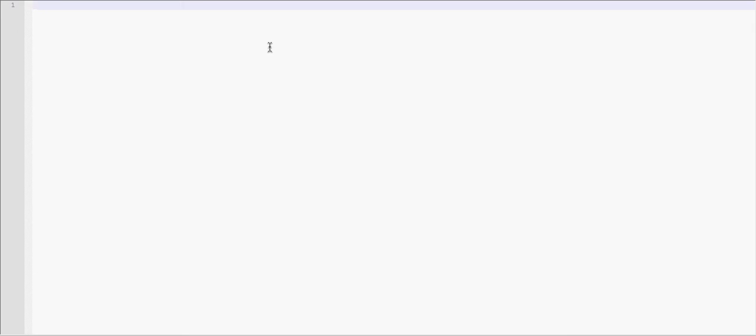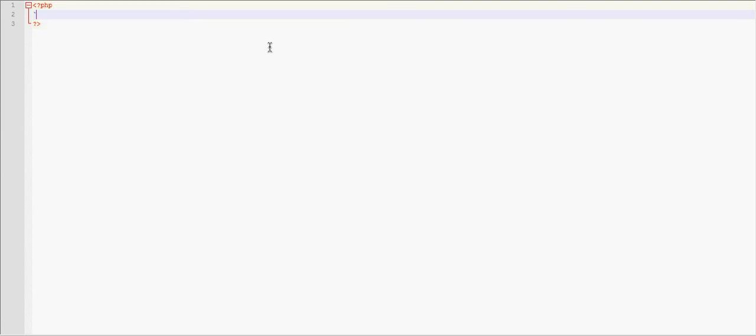This is Logan here and this is my second PHP tutorial. So today in this PHP tutorial we are actually going to be going over if and else statements and revisiting variables from my last tutorial.